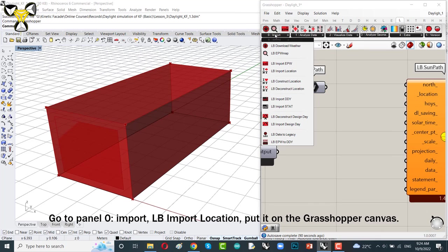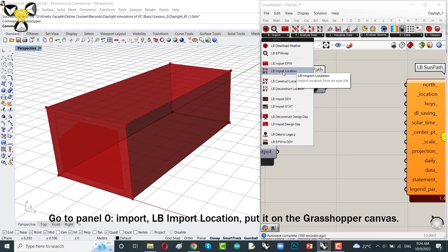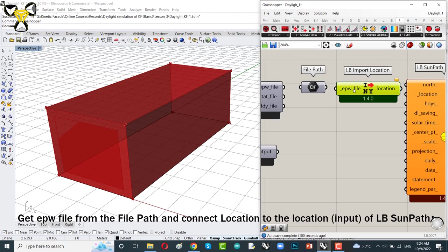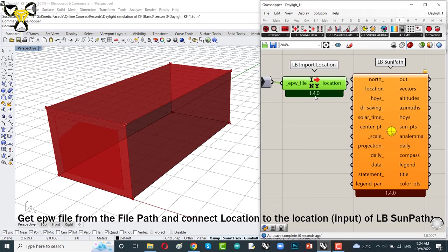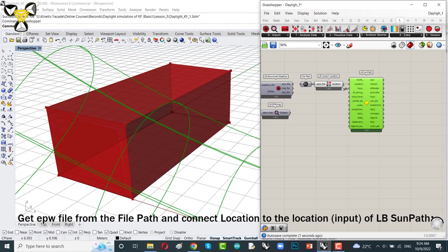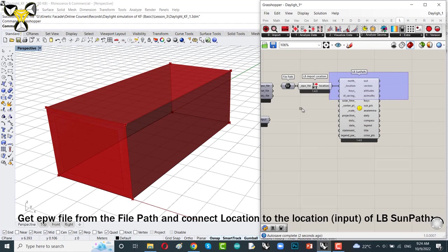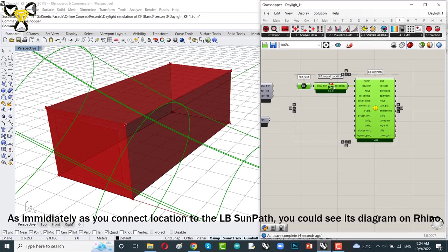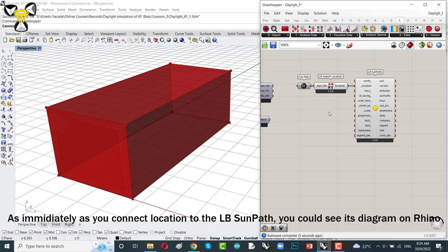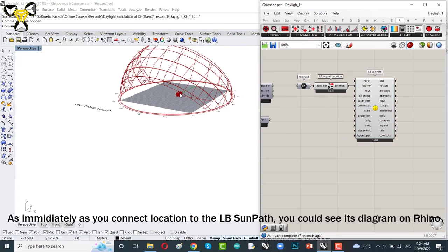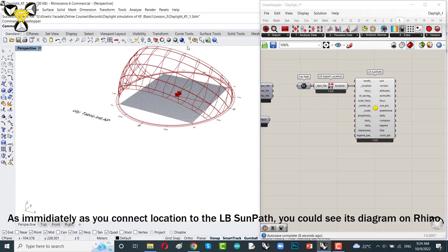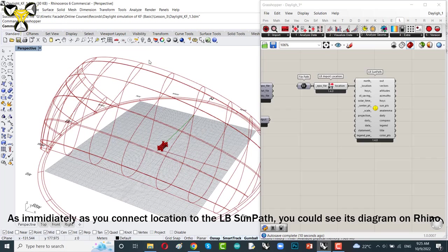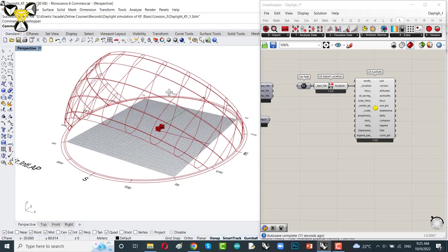Go to panel 0, import Ladybug import location, put it on the Grasshopper canvas. Get EPW file from the file path and connect location to the location of the Ladybug sun path diagram. As immediately as you connect location to the Ladybug sun path, you could see its diagram on Rhino scene. It's really easy.